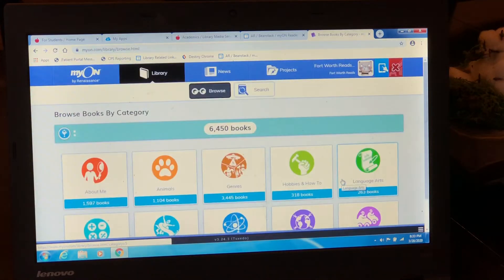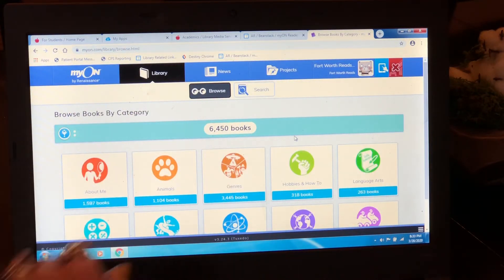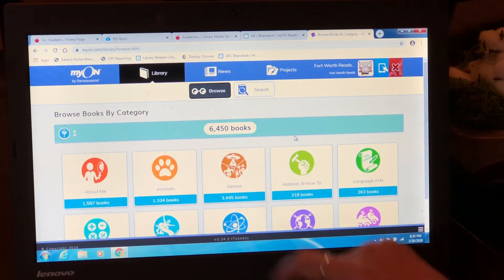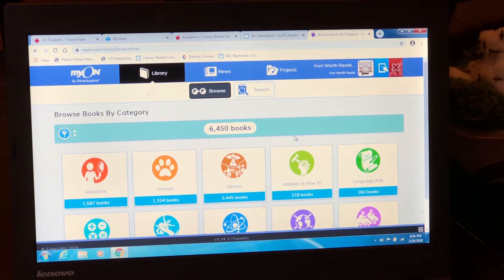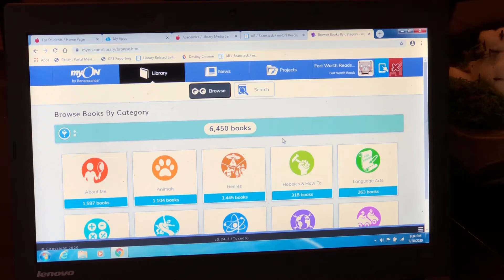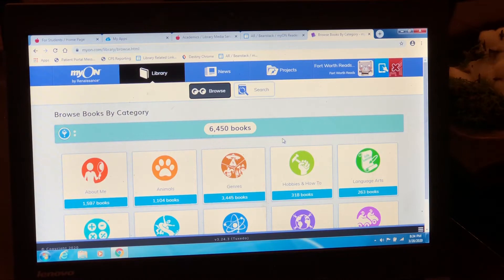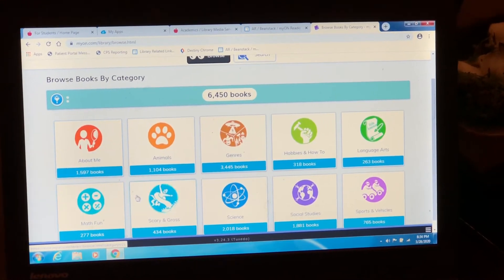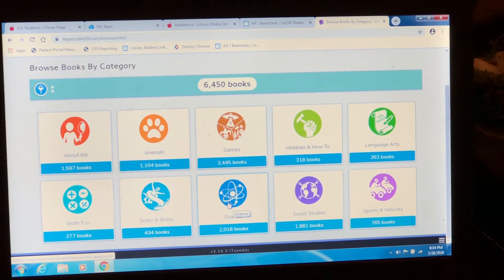It takes you straight to all the different choices. This digital library from My On has 6,450 books — that's a lot of books. To keep from having to scroll through thousands of books to find one for you, I'm going to show you different ways to search for something that you would like to read. They have some quick options: books about animals, books about me, maybe you love science books, sports and vehicles. You can click on those.